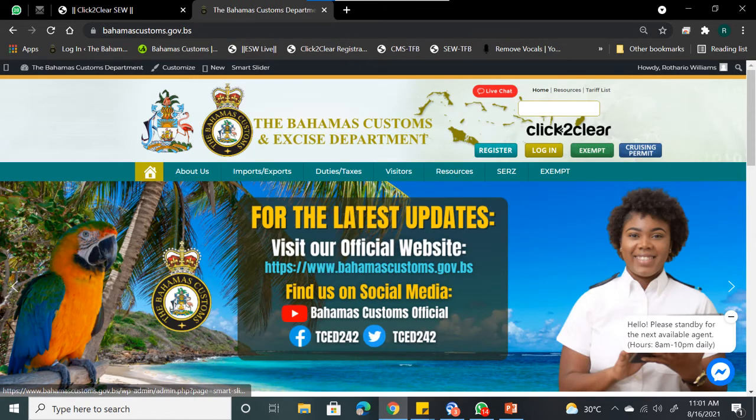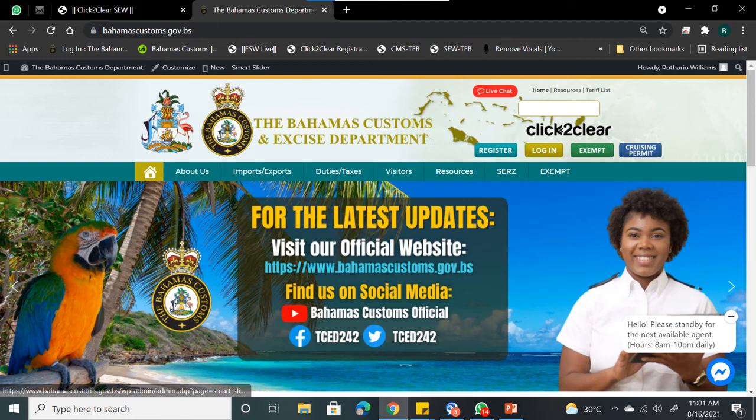For the latest updates, visit our website www.bahamascustoms.gov.bs or follow us on our other social media platforms such as Facebook and Twitter.